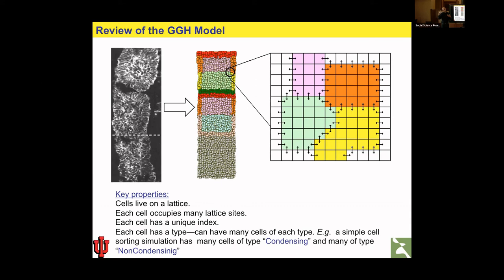In 3D, the hex lattice is like a honeycomb but with a structure that repeats every three layers. The polyhedron that packs space for the 3D hex lattice is called the rhombic dodecahedron — 'rhombic' because each face is a rhombus, and 'dodecahedron' because there are 12 of them.